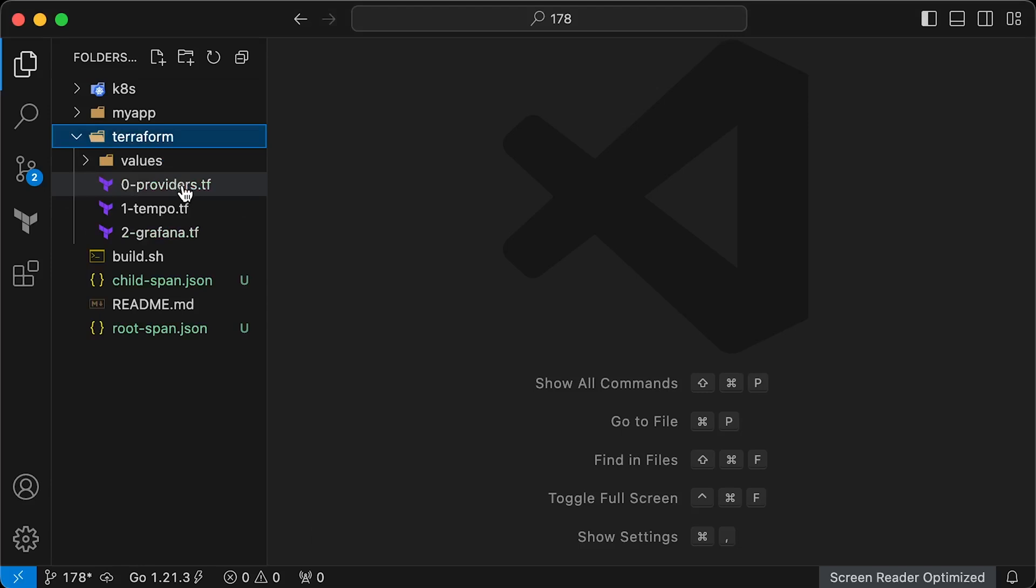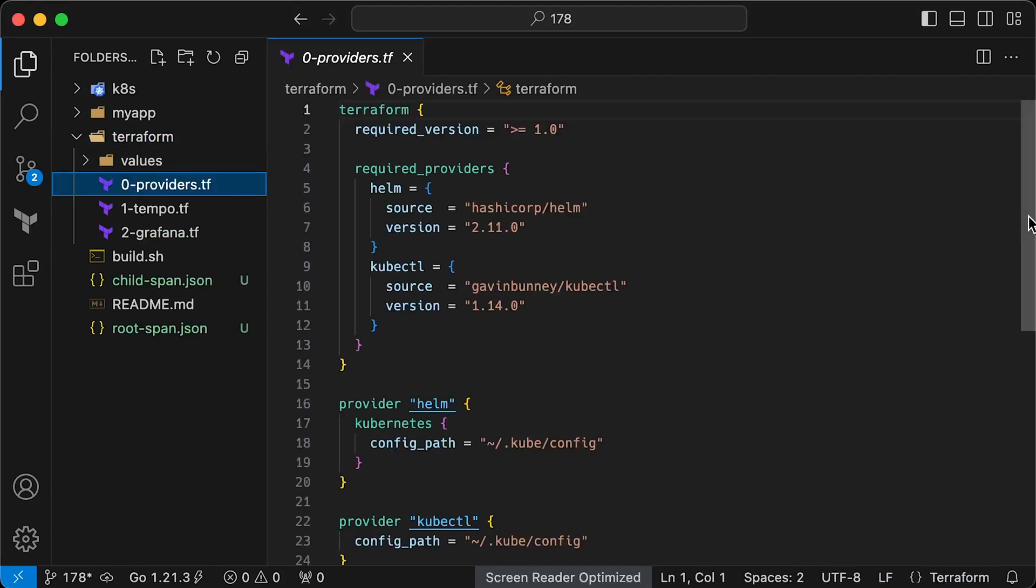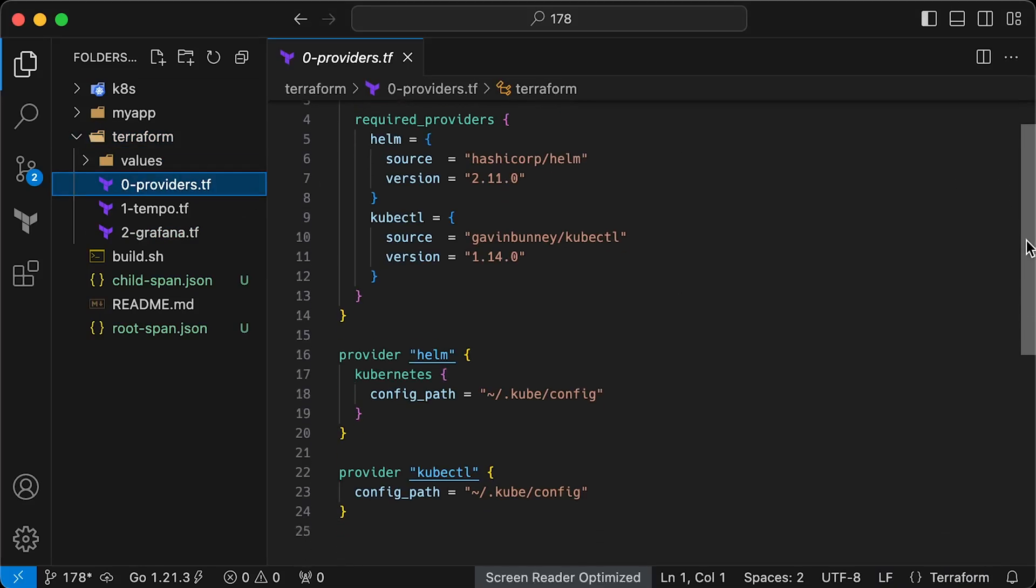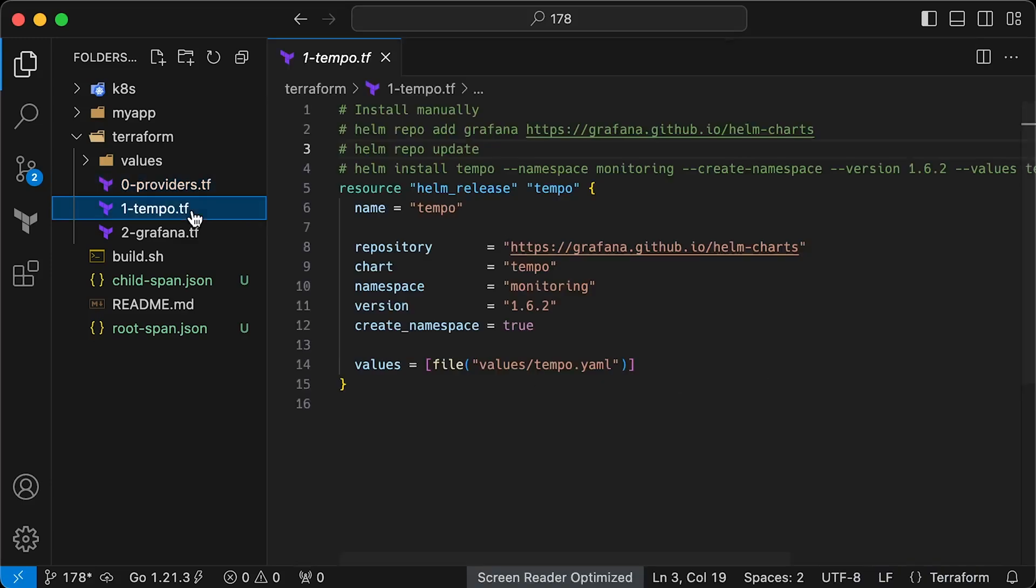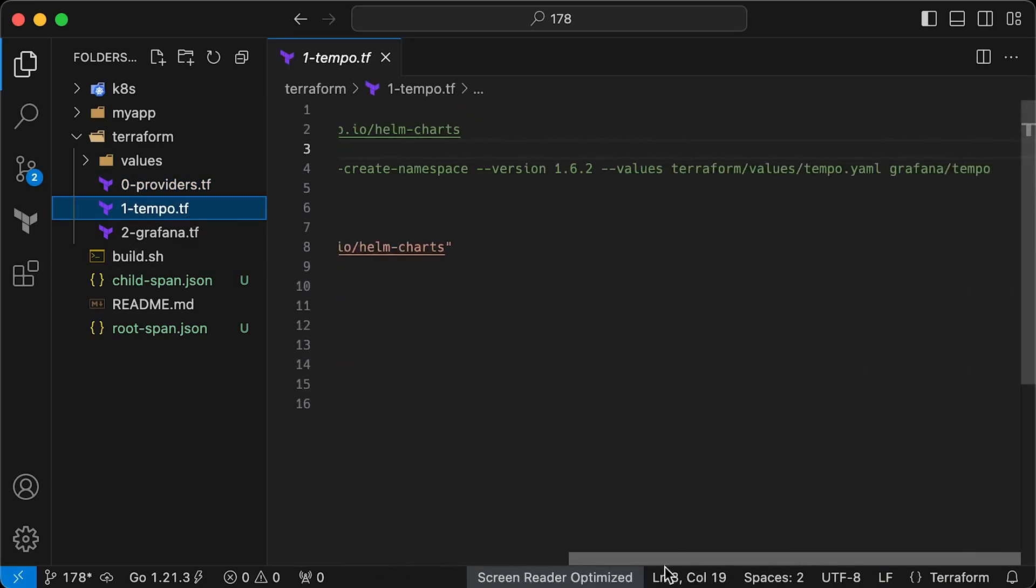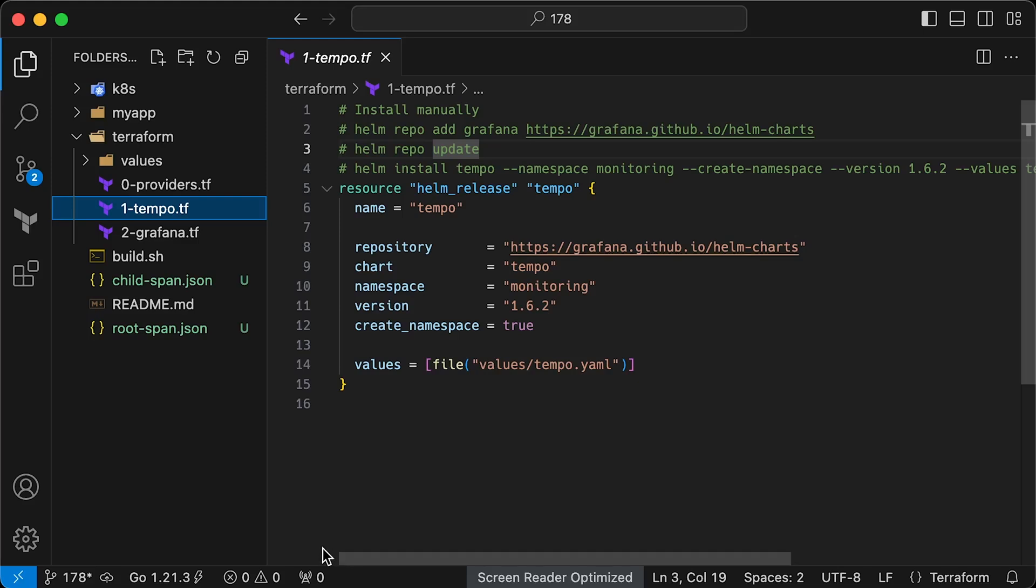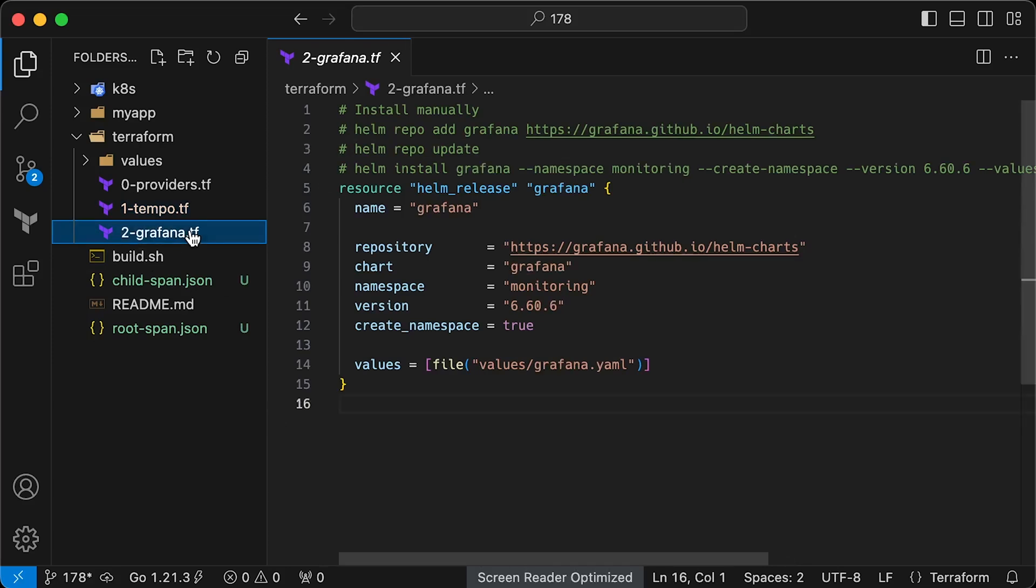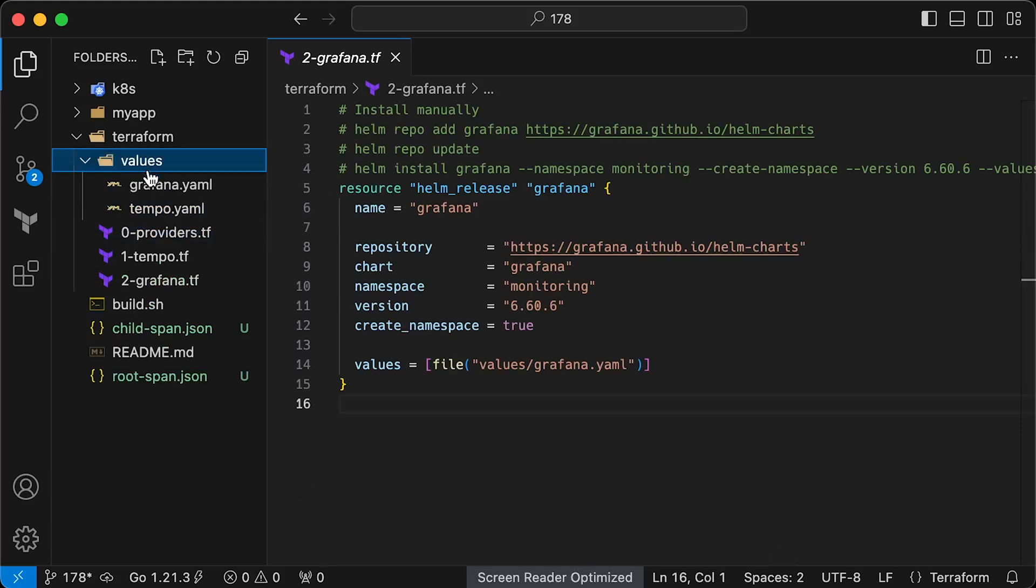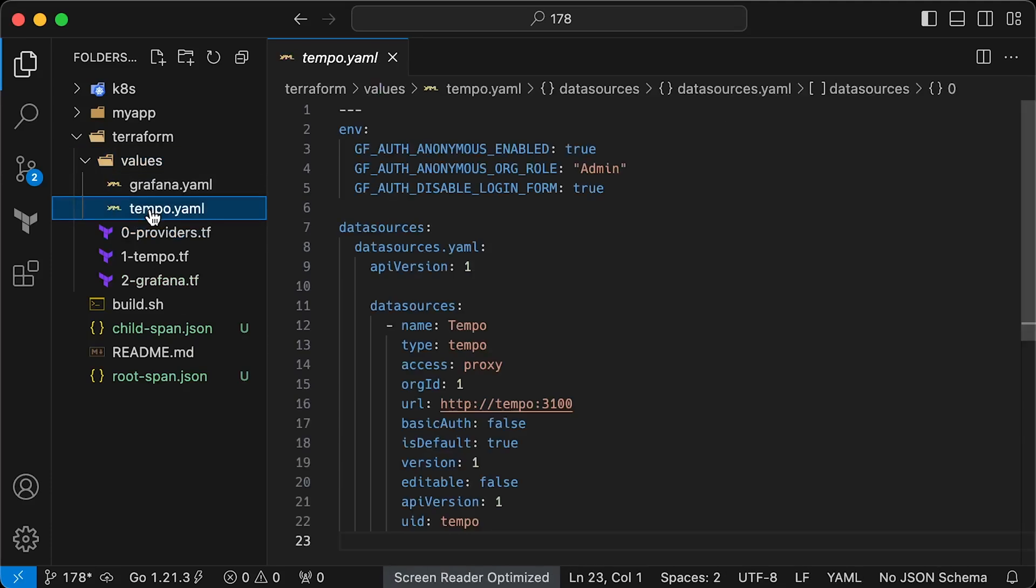First, we need to initialize Helm and optionally kubectl providers. Next, we'll install Grafana Tempo using Helm. If you don't want to use Terraform, I have included commands at the top that do exactly the same thing. In this case, we'll install Tempo Helm chart in the monitoring namespace and override some default variables. The next step involves a similar setup to deploy Grafana to Kubernetes. To override default Helm values, we need to create a couple of YAML files for each Helm release.